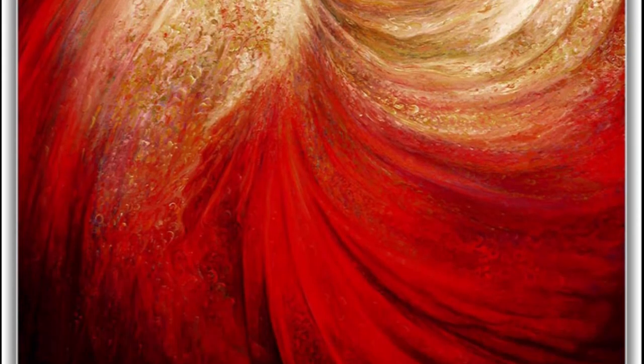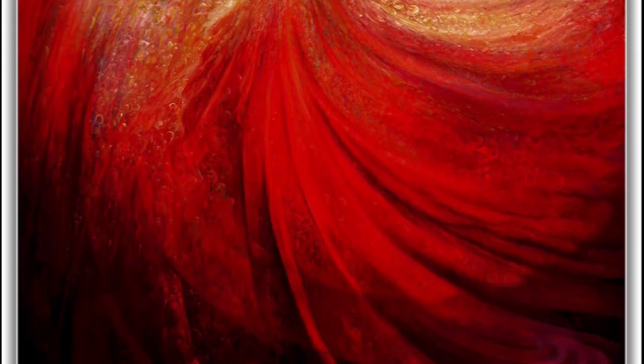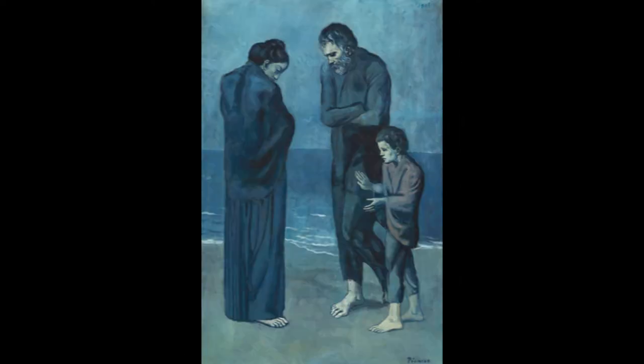For art history today, we're going to be looking at a piece by the world-famous artist Pablo Picasso. The piece that we're looking at is called The Tragedy. The Tragedy is one of his pieces from his Blue Period.